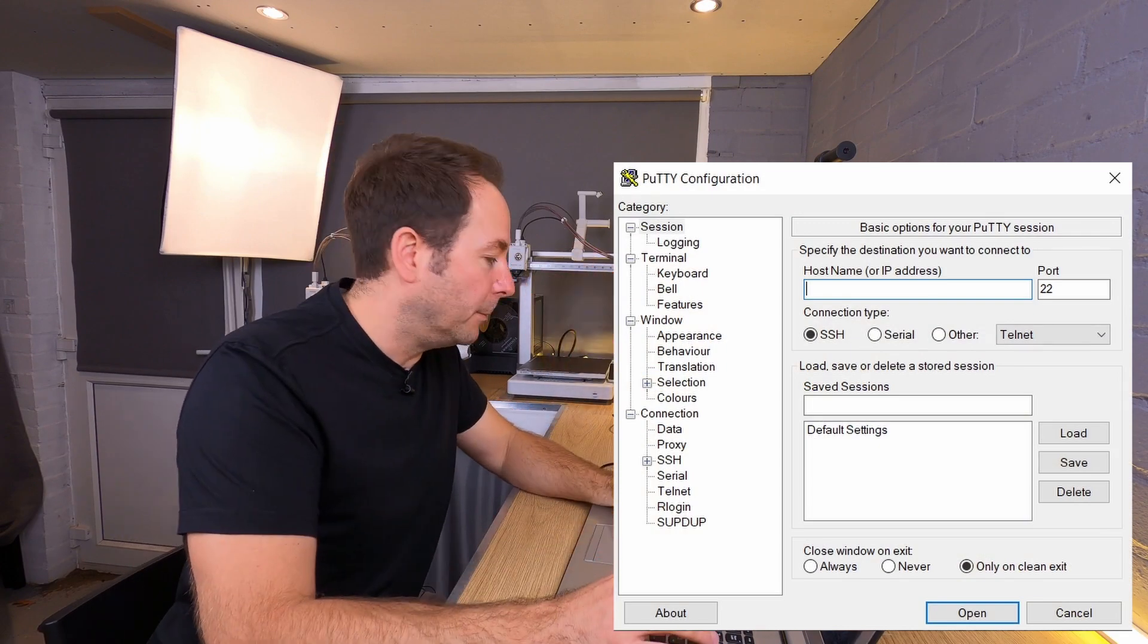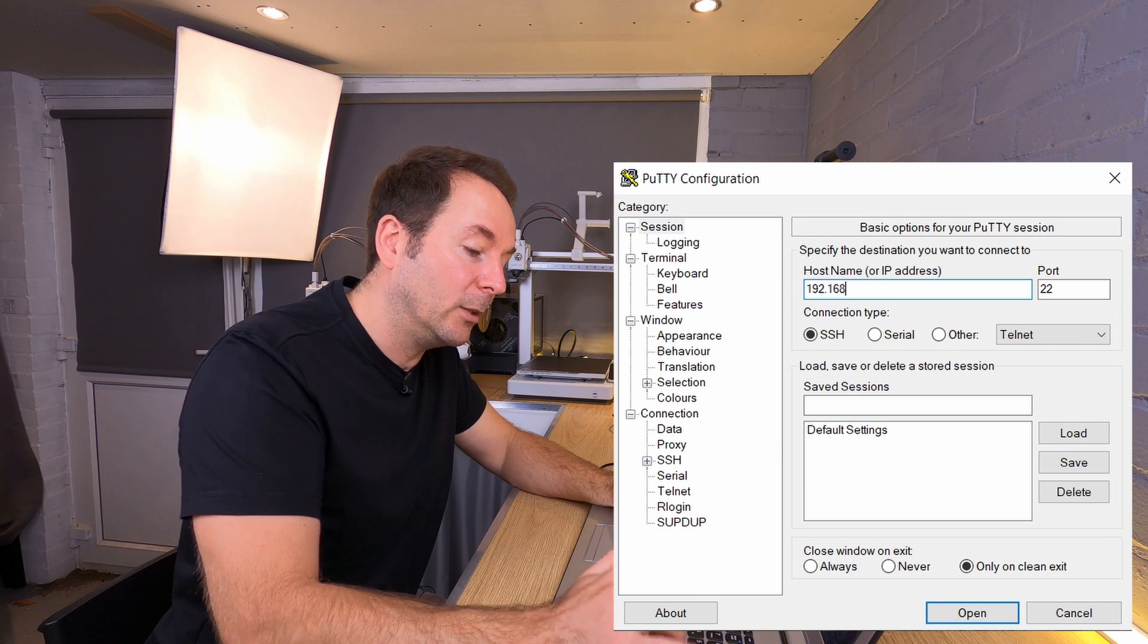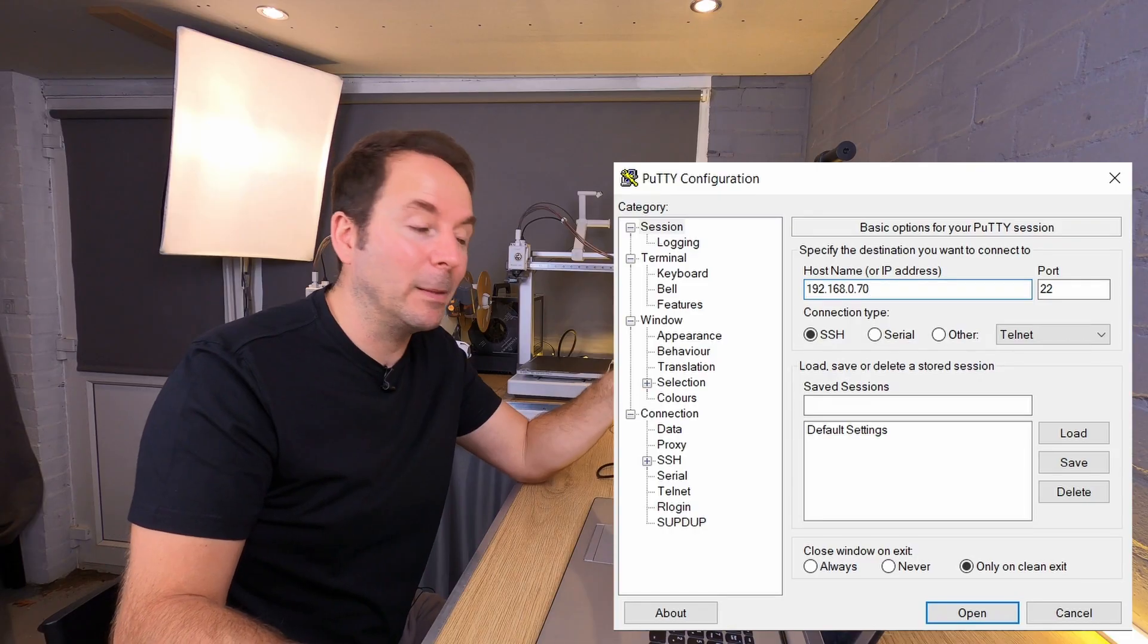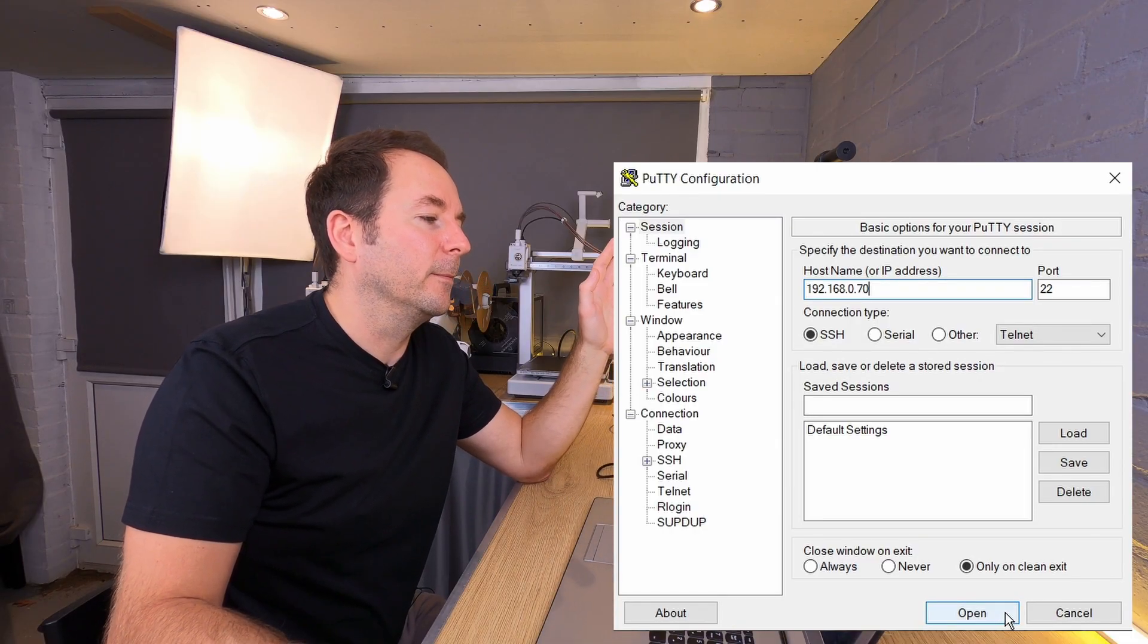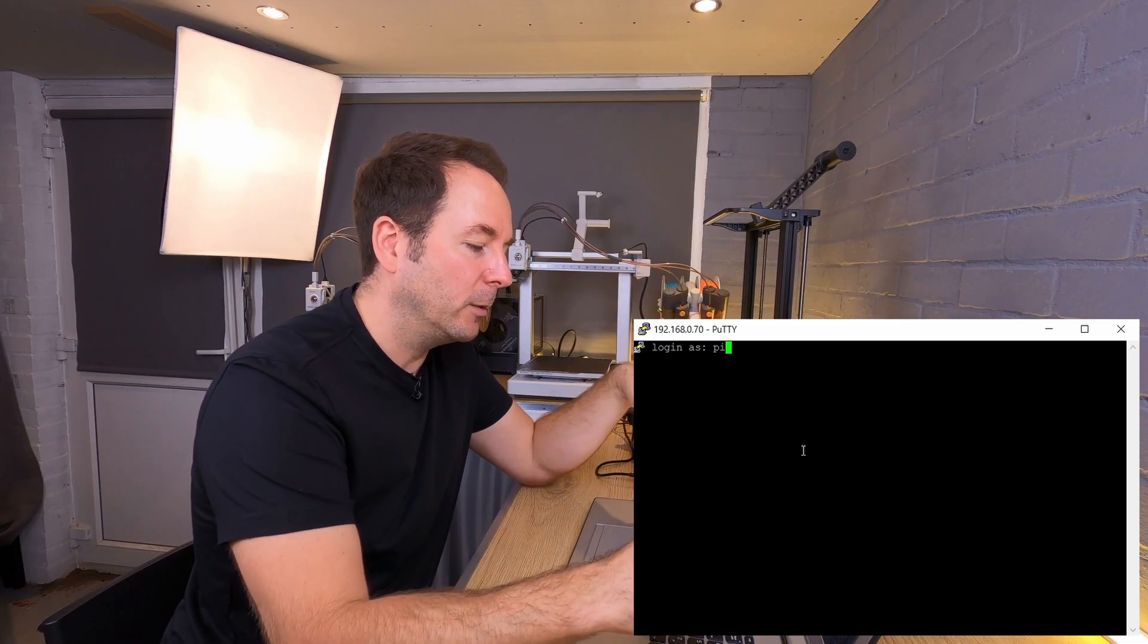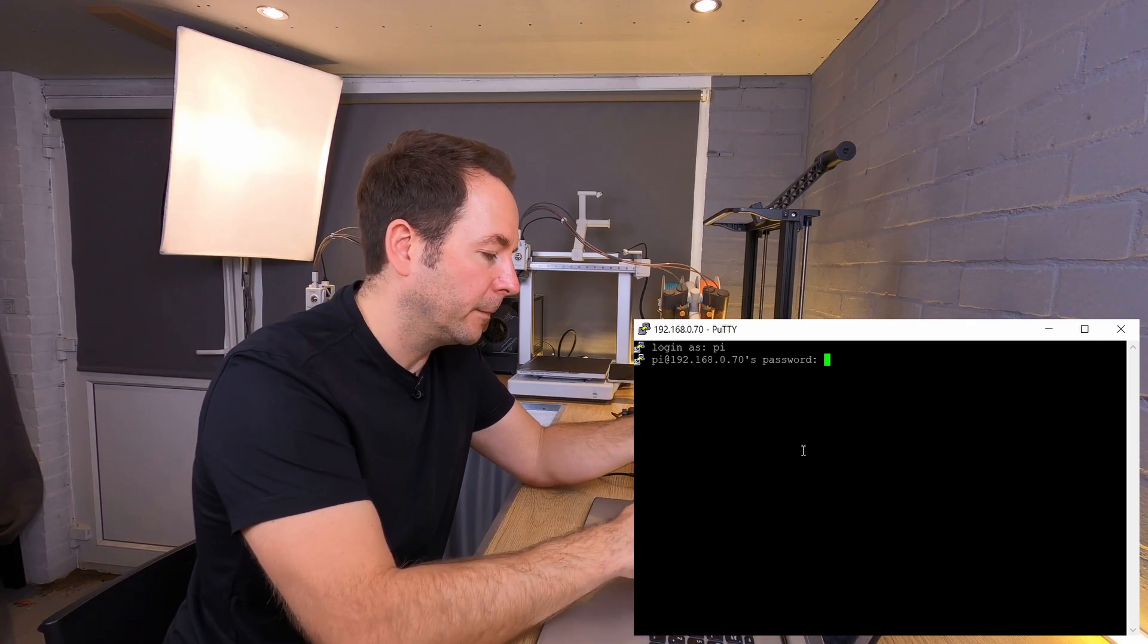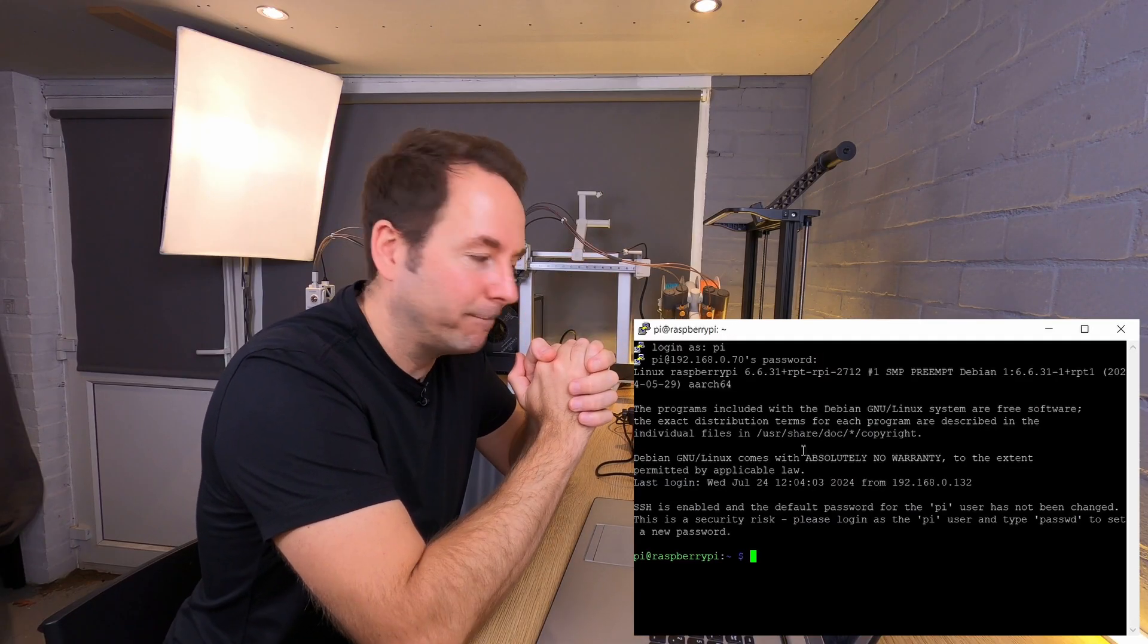So my IP address is 192.168.0.70, so I can just type that in. I don't need the .local, and then instantly I connect. Once we have PuTTY open, we're going to log in as simply pi, and then our password which was raspberry, and now we're in.